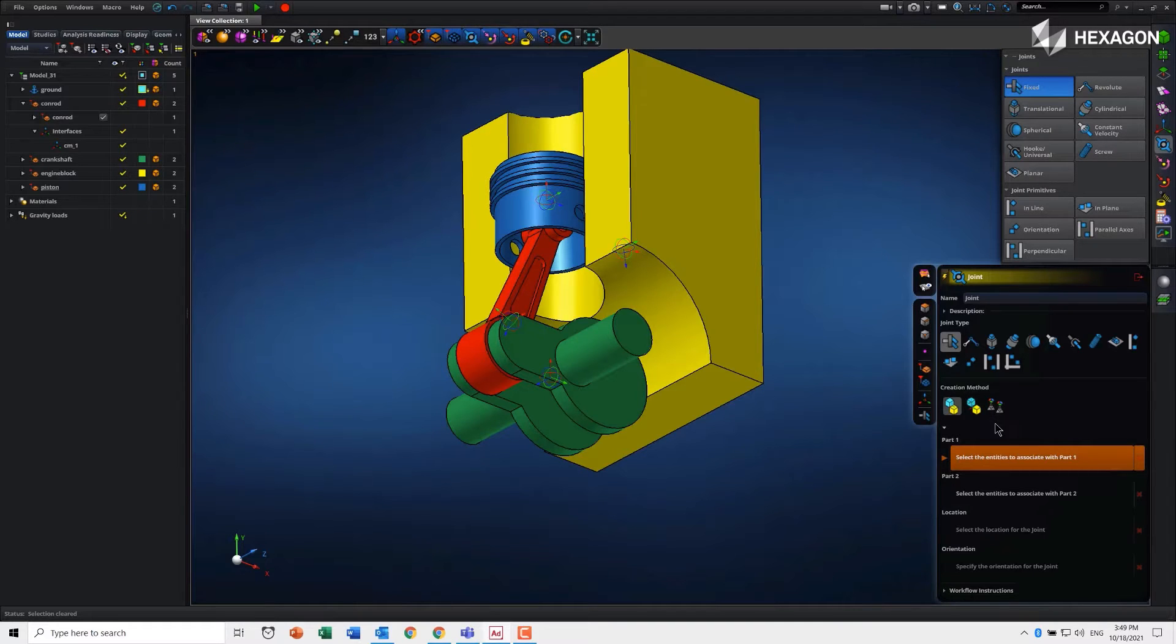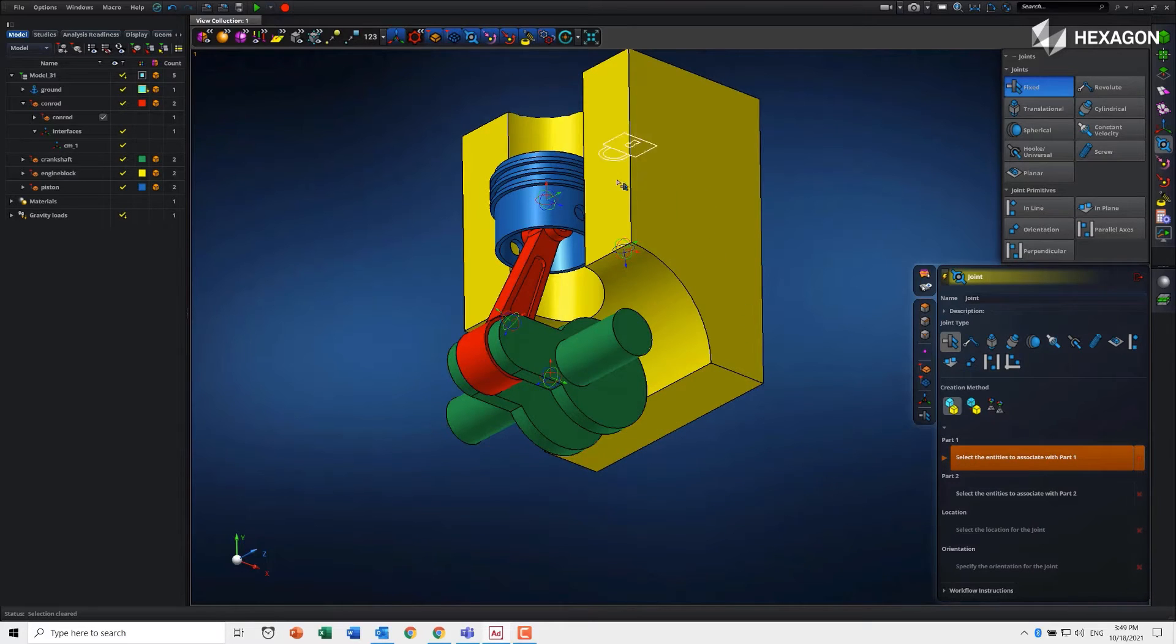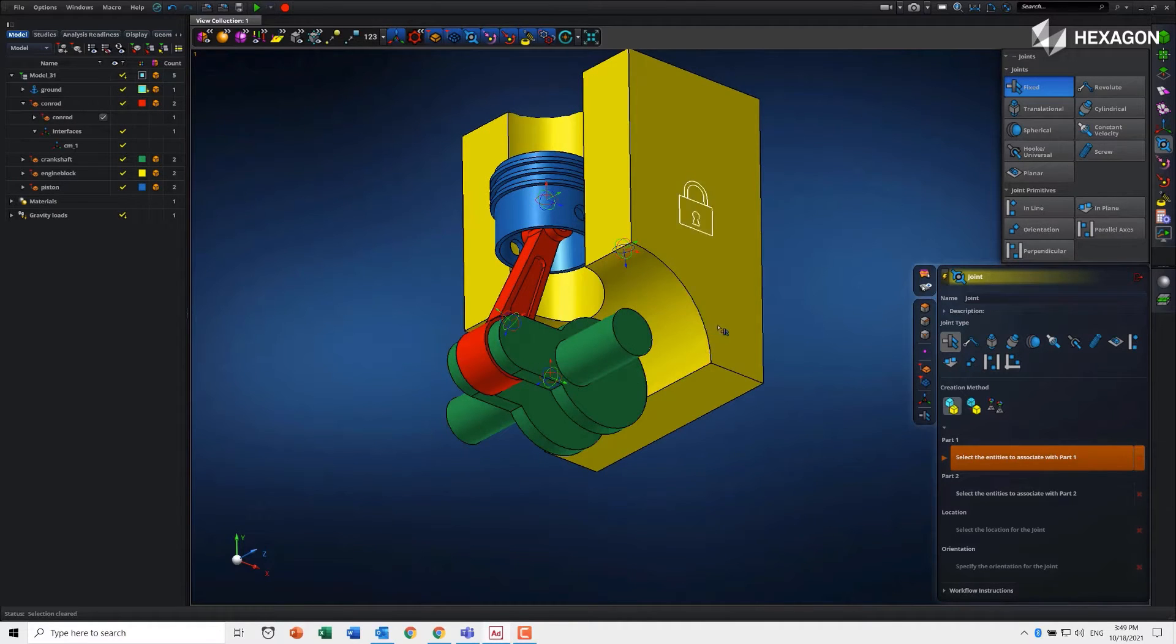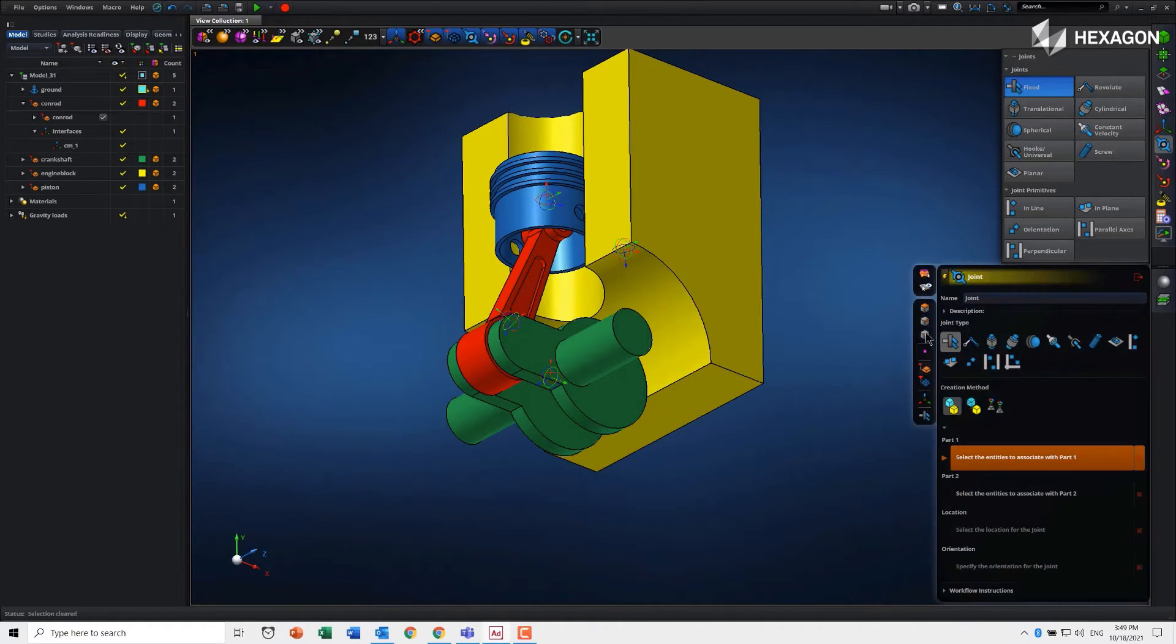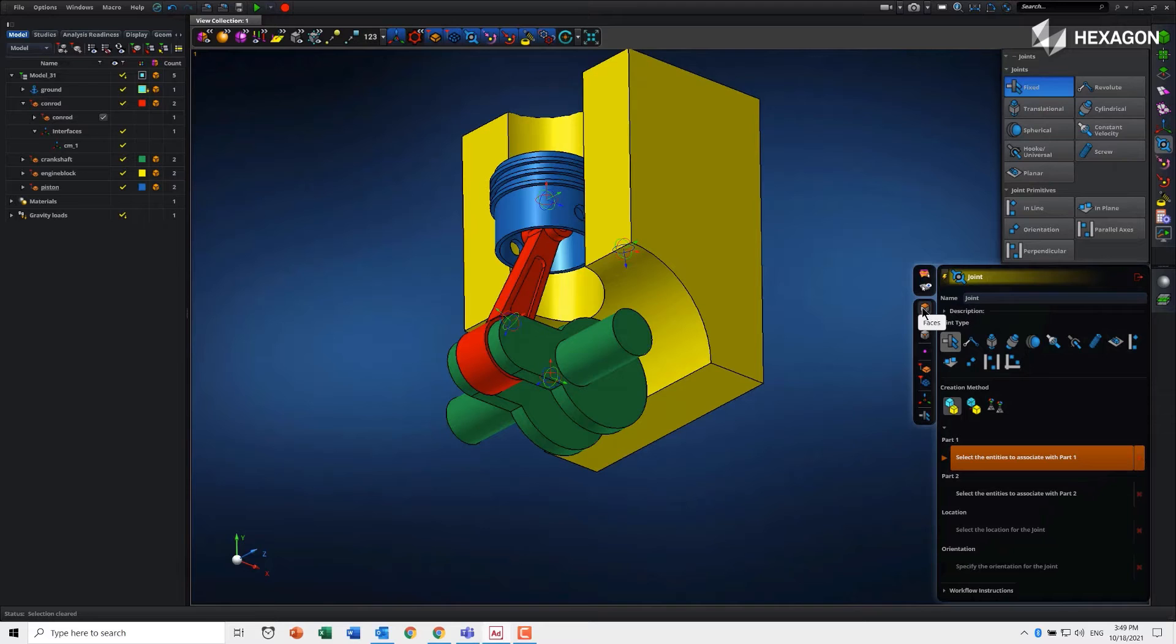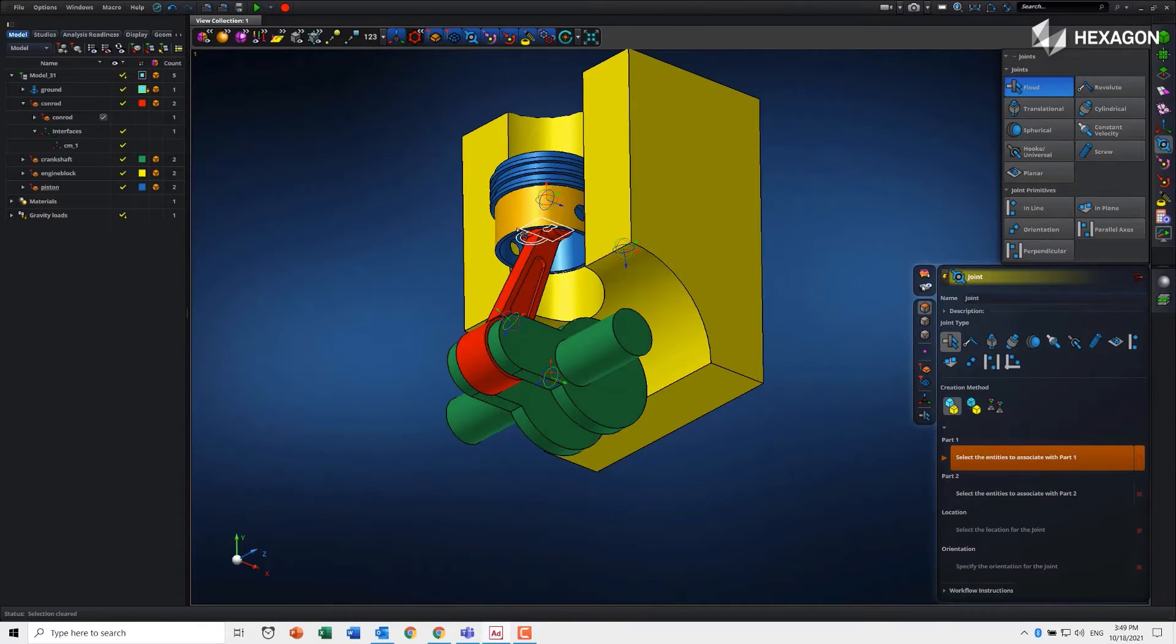Let's go through and do this for fixing this housing to ground. You'll notice when I move over the screen, it gives us a preview of the joint and the location and orientation. We can control the pick methods using these filters here in this little toolbar.